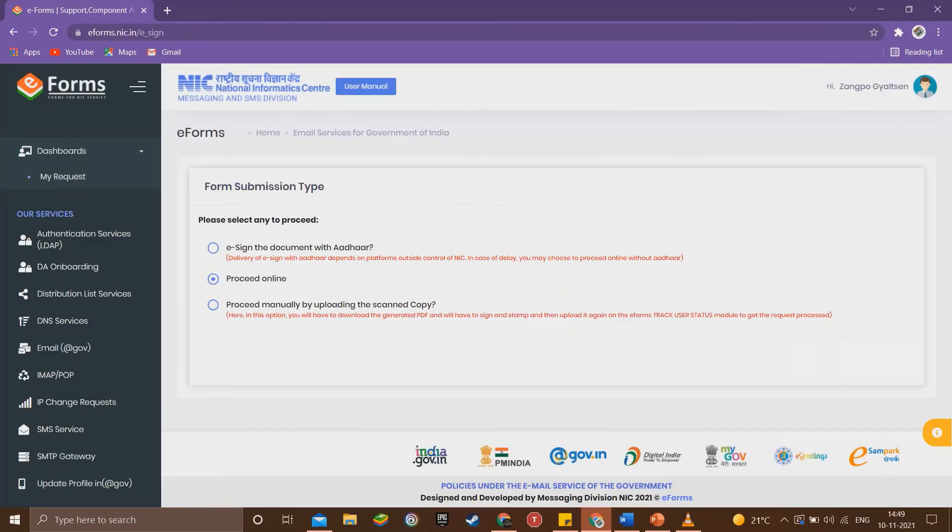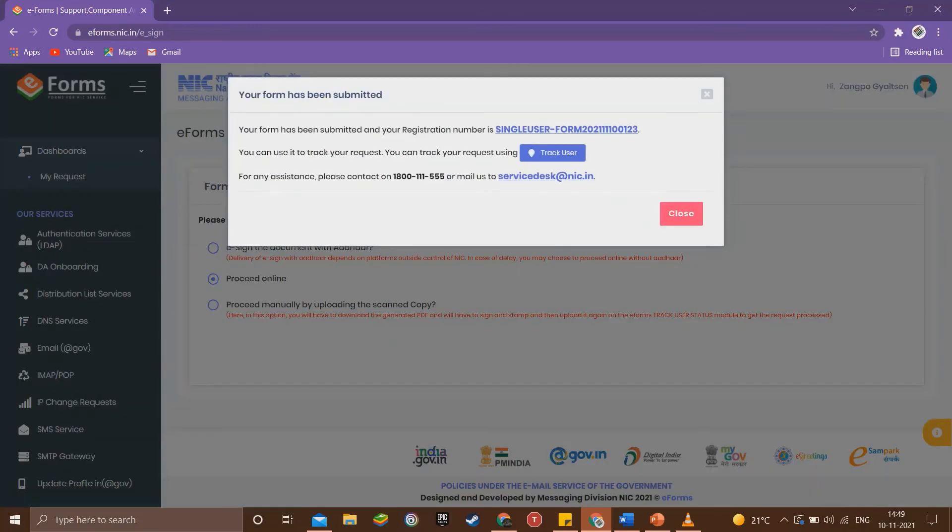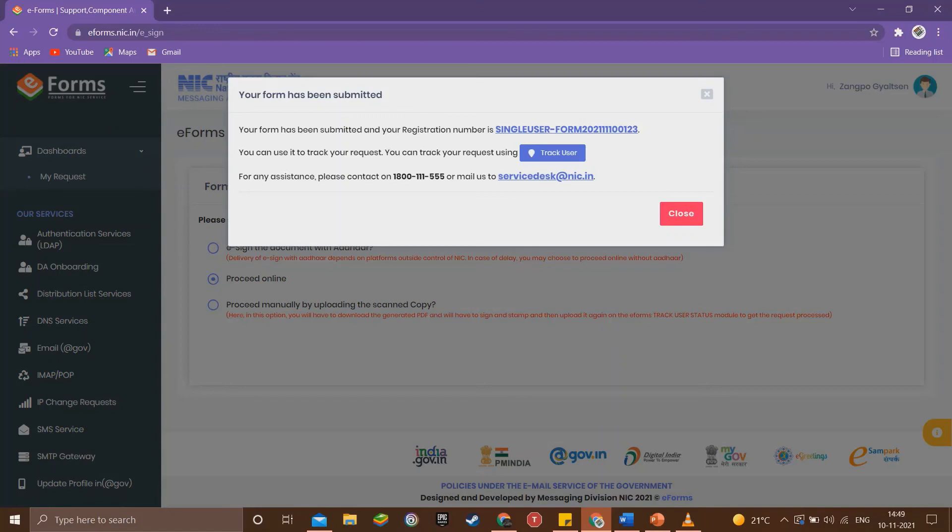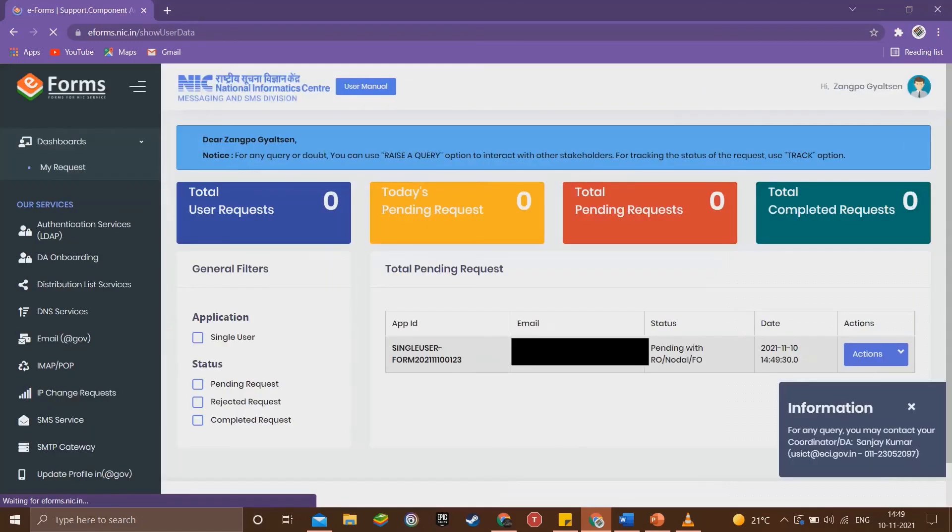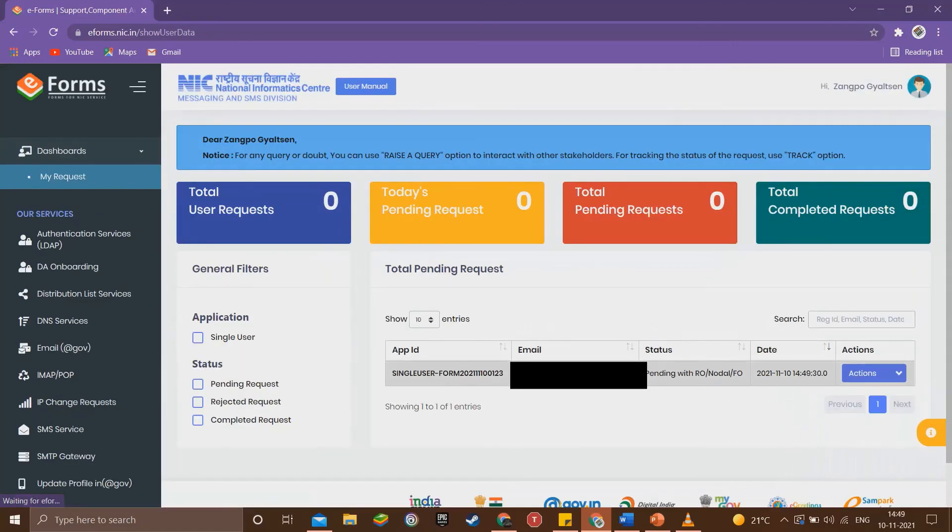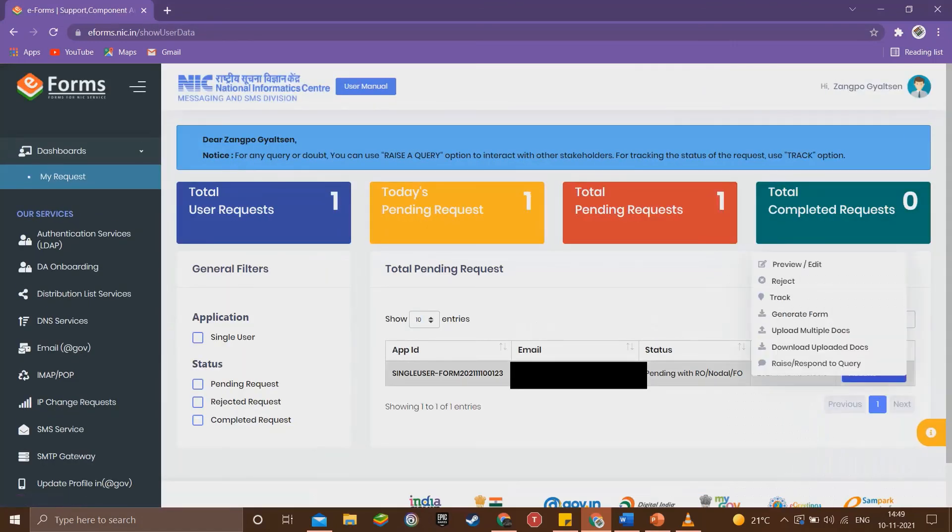Now we need to verify our application by digitally signing it. All we have to do is select proceed online option and click continue. We get this message stating that our application has been submitted successfully along with its tracking number and a link to start tracking its status. So this is all we need to do to complete the registration process.